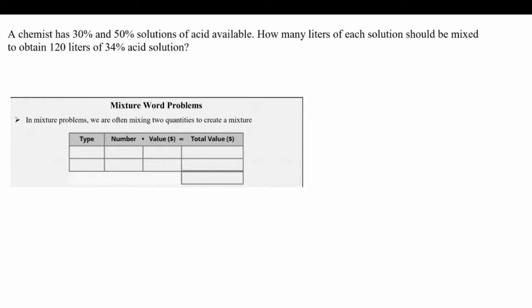This is very similar to the last problem, so use it as a guide to come up with your two variables, two equations, and then solve. Pause now, then come back to check your answer with mine.